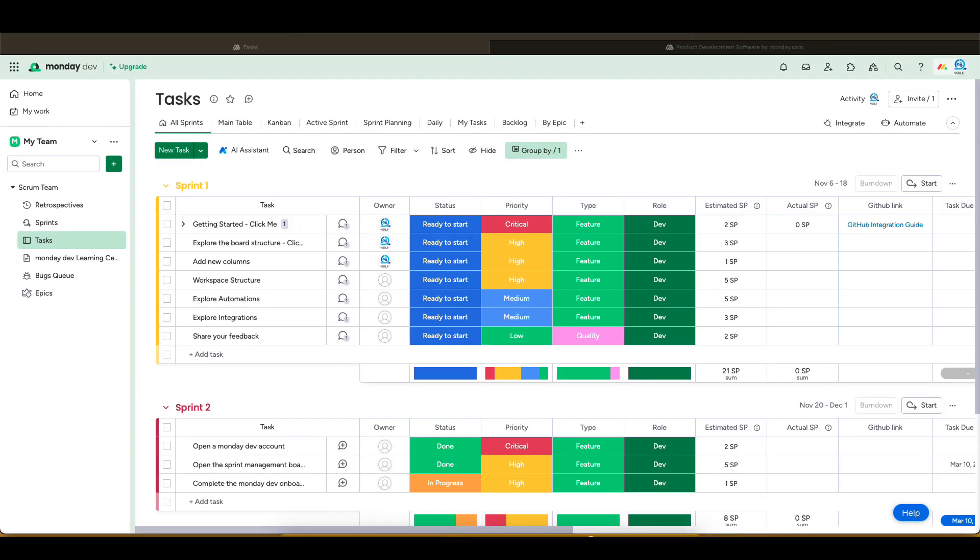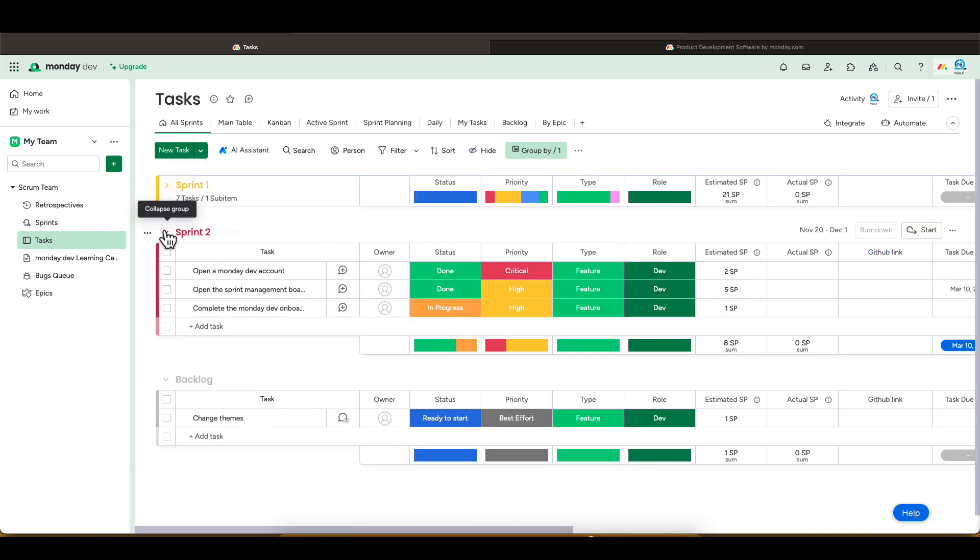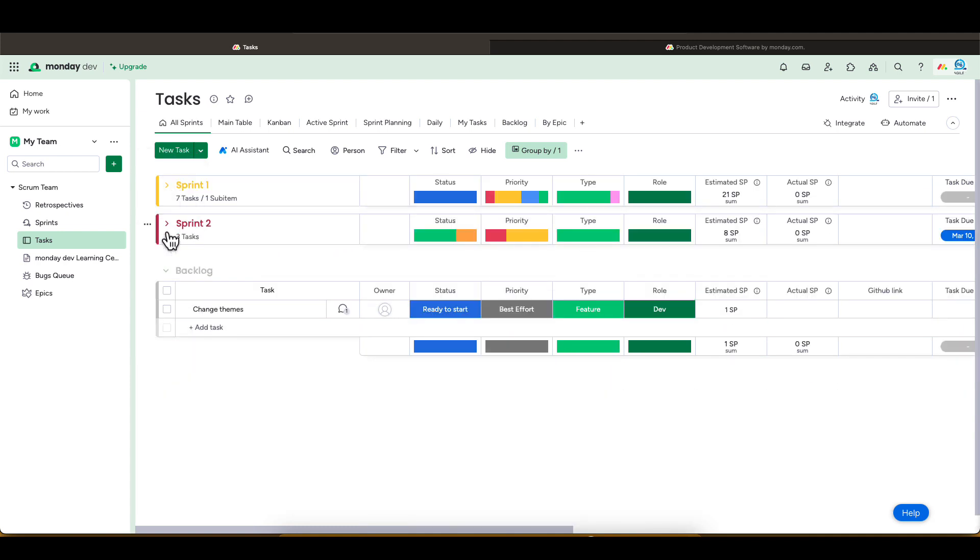The task board is your main board. This board will host your sprints and user stories. The sprints are listed as groups with the backlog at the bottom.